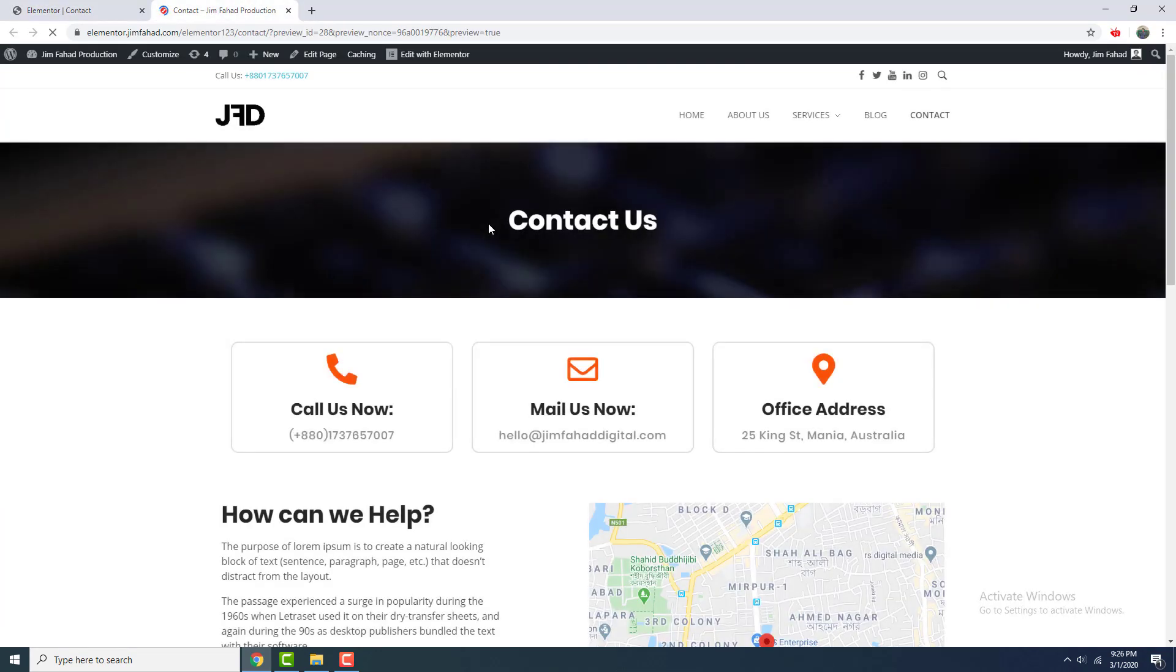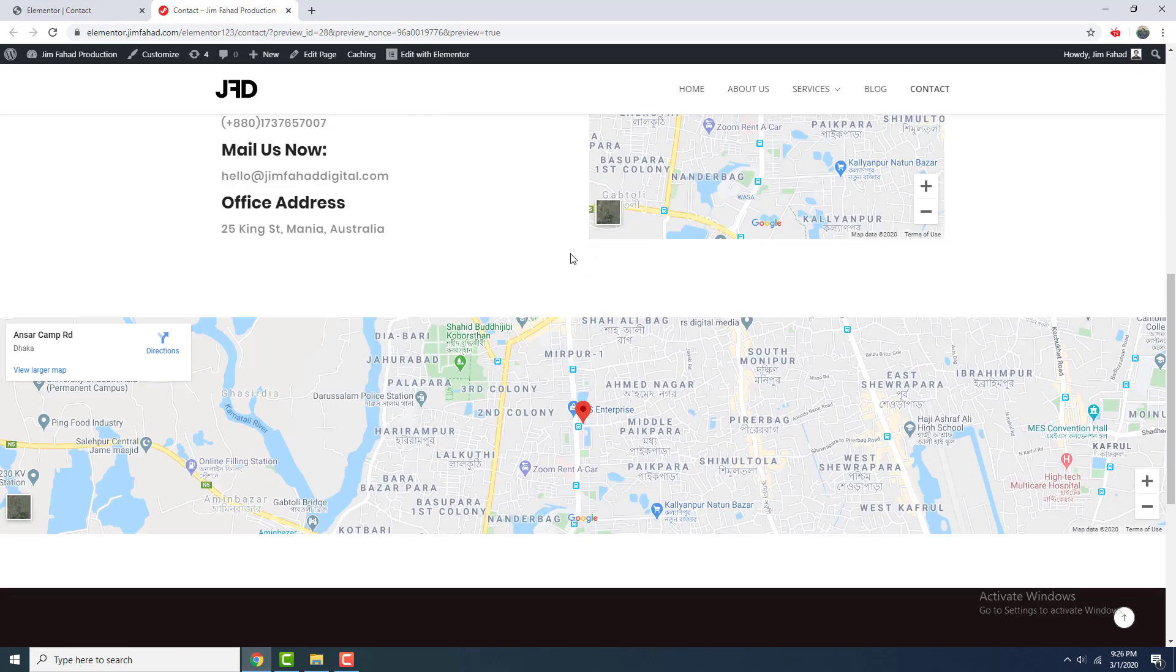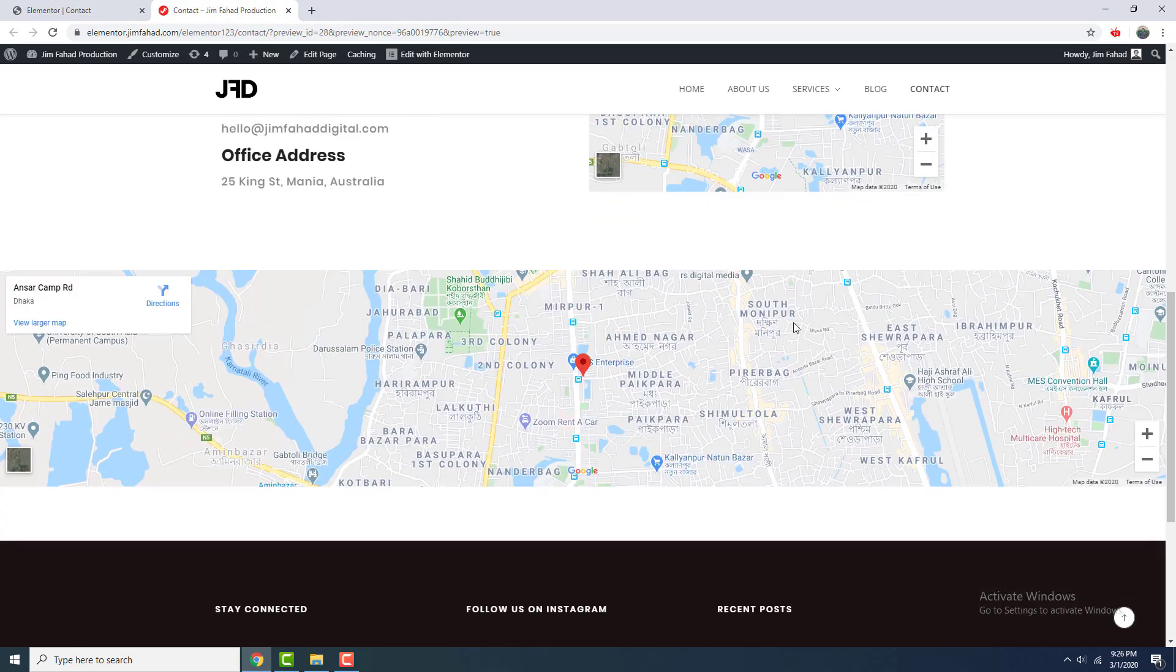Then if I go to my contact page, you can see this full width map is also embedded successfully here.